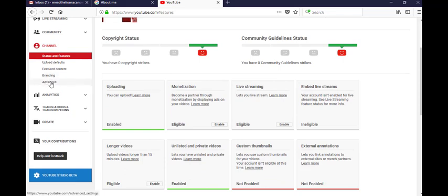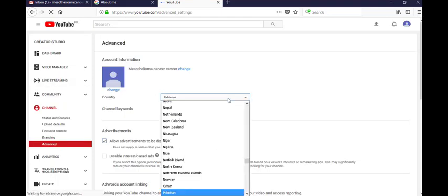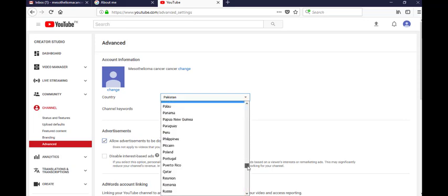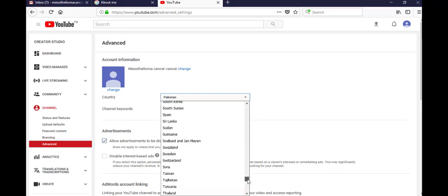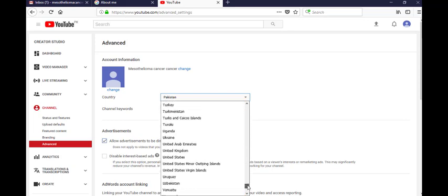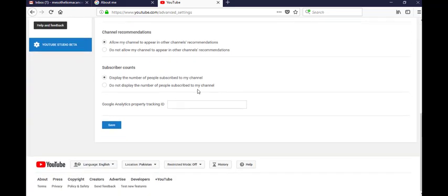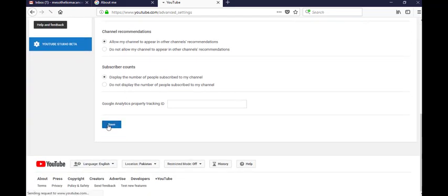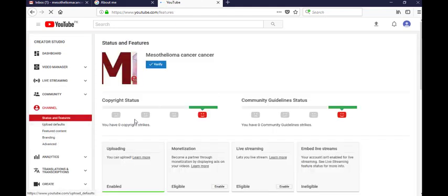First go to advanced settings, change your country status, write it straight, save, go to status and features.